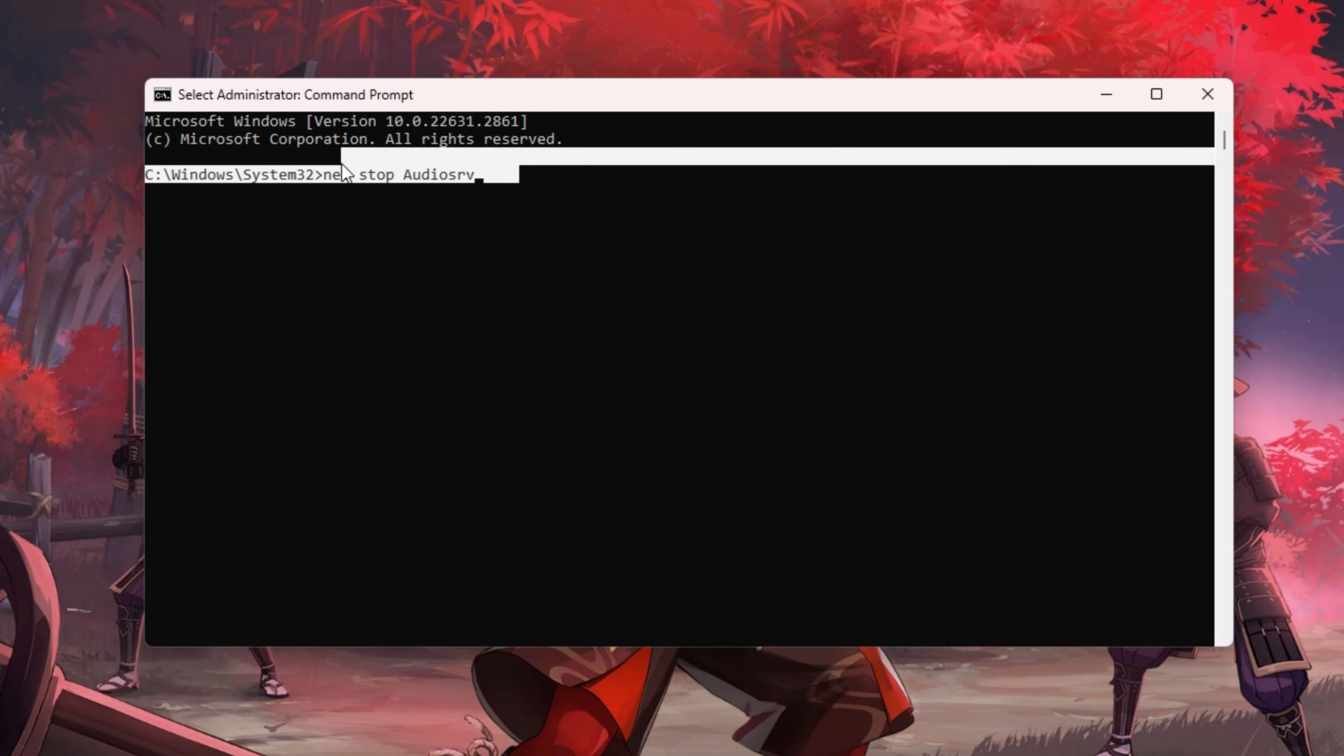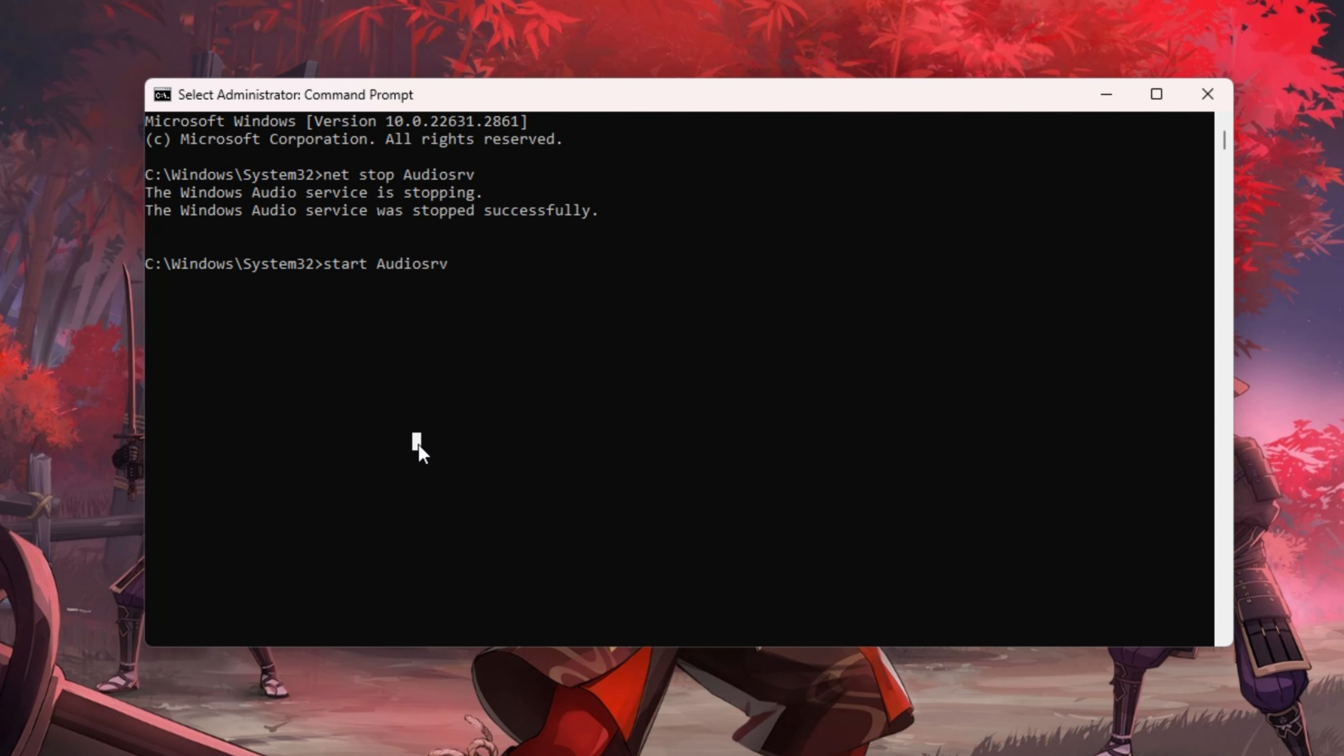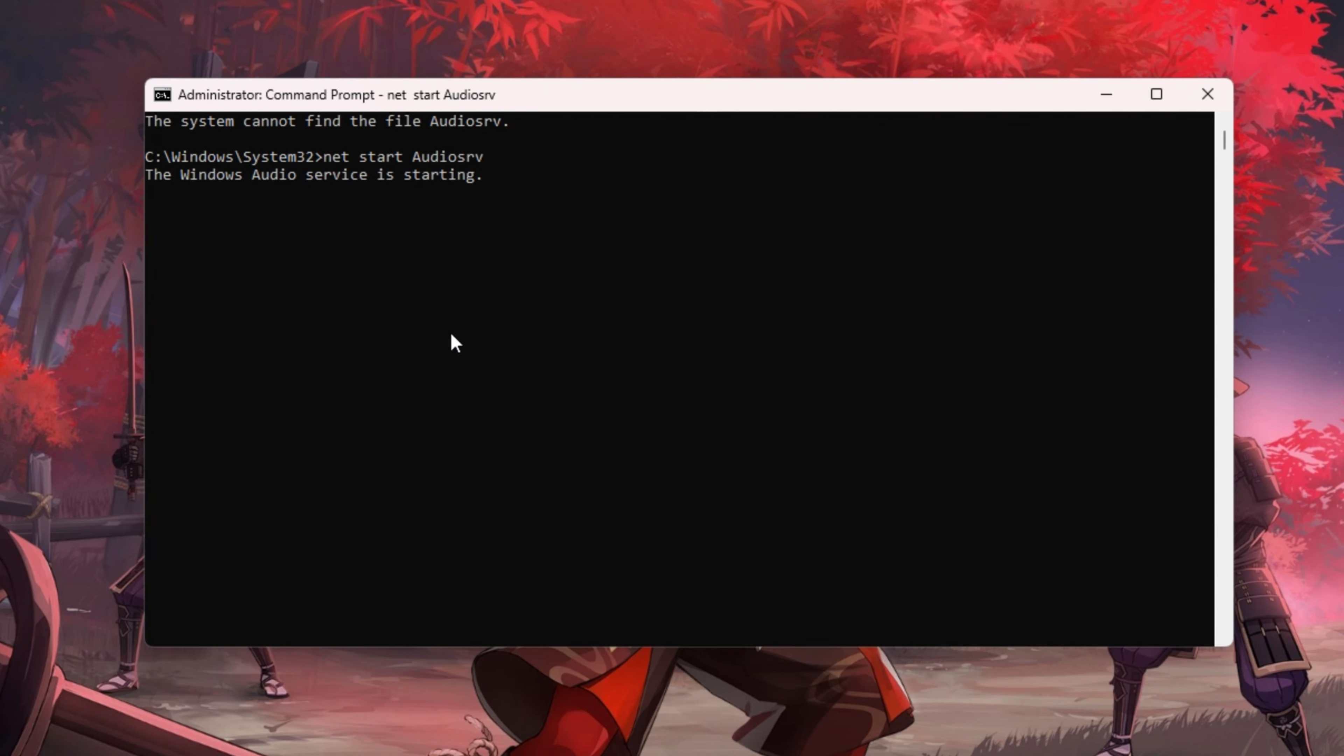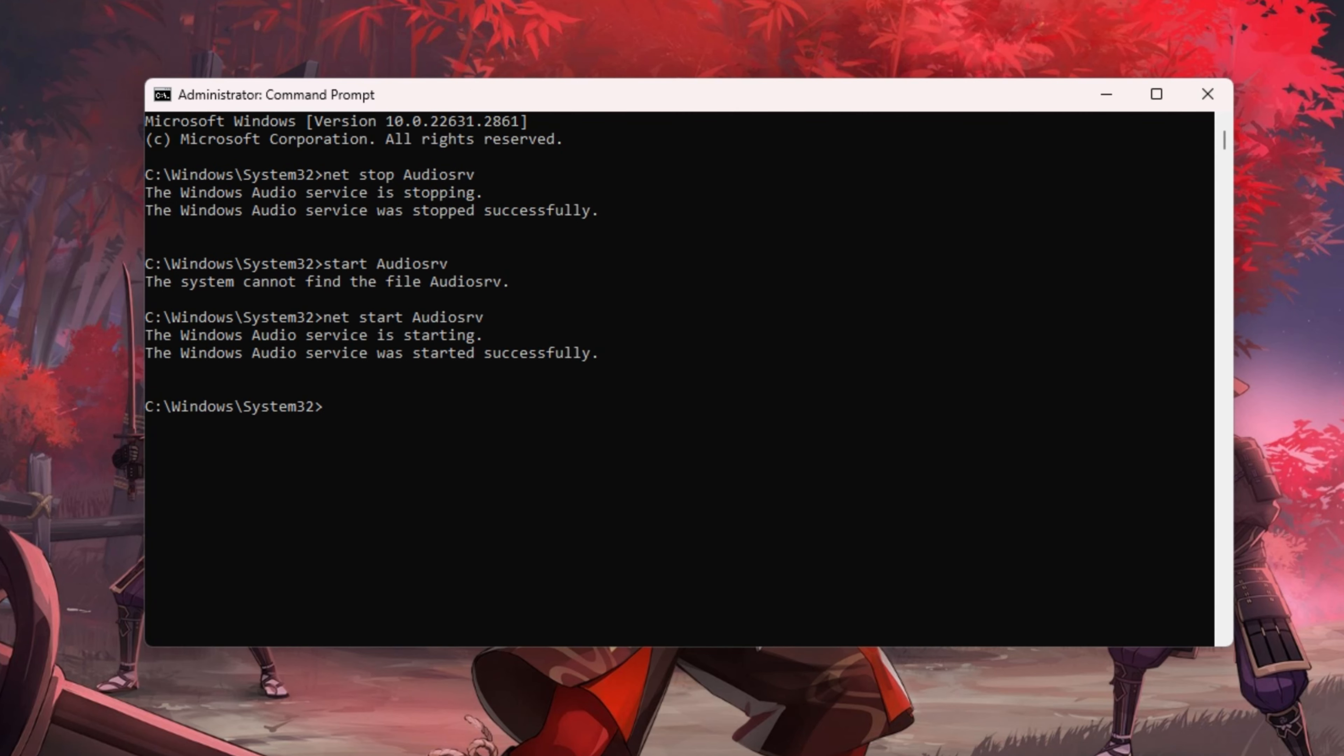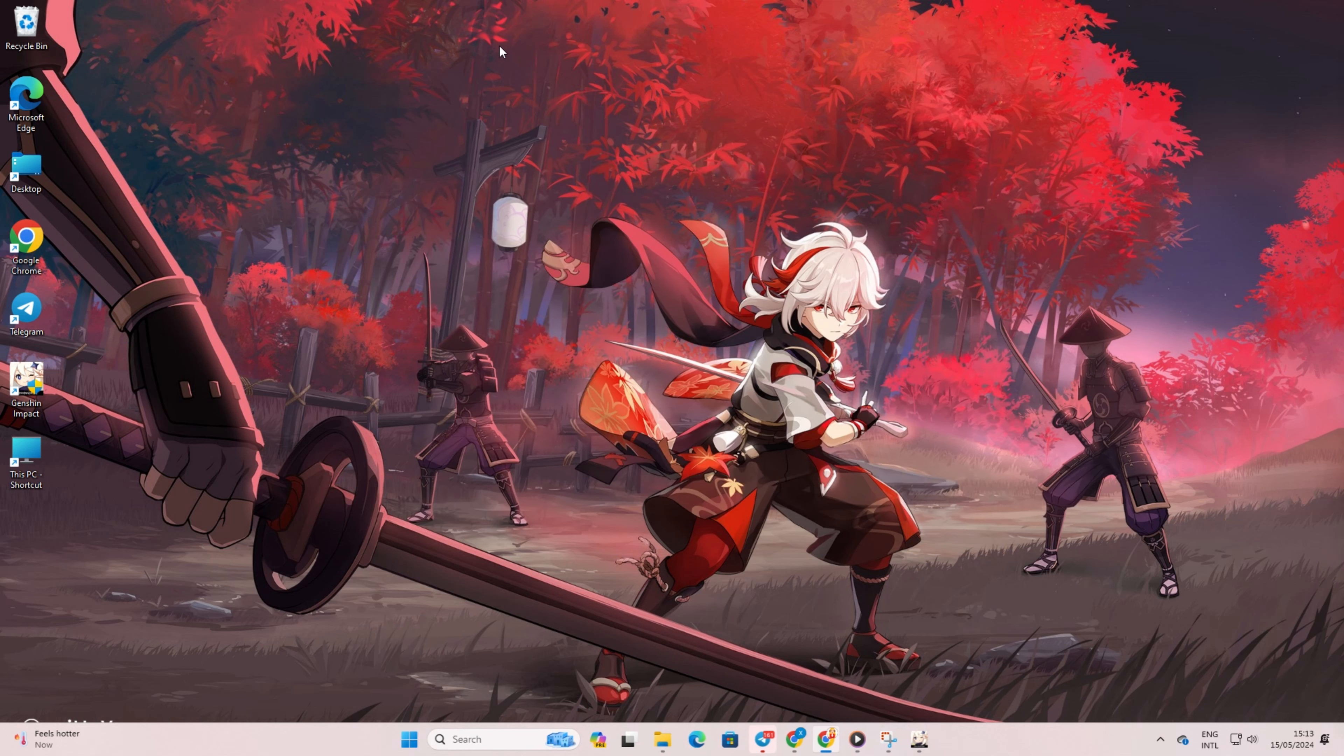After that, type in NetStop AudioSRV and hit Enter. Then type in NetStart AudioSRV and hit Enter again. Don't worry, you can find these commands in the video description below. Now, launch Genshin Impact and check if the sound is back.